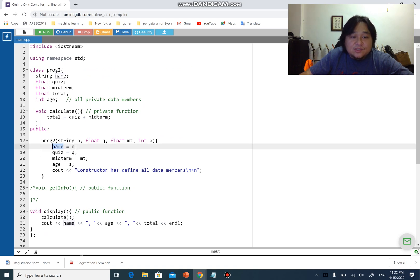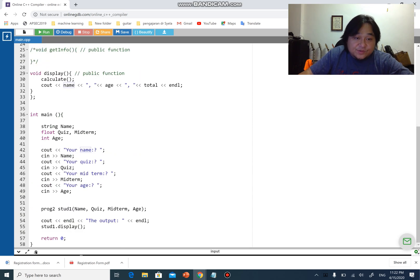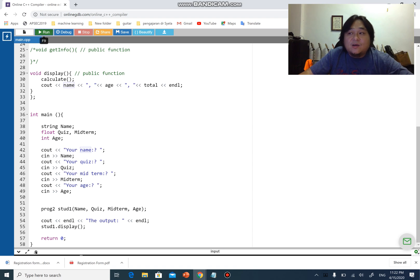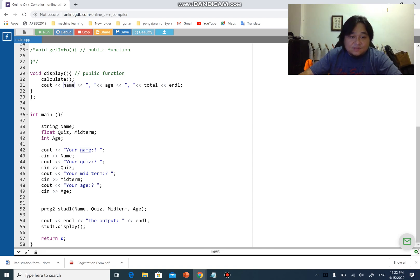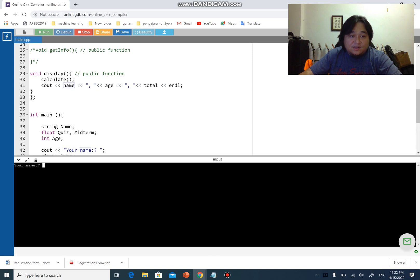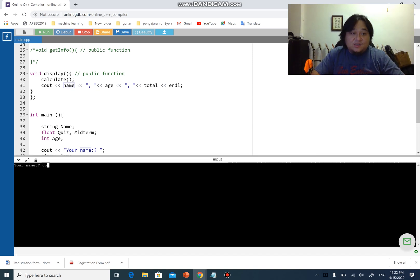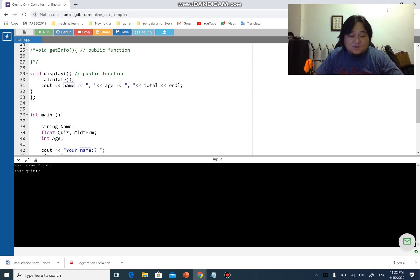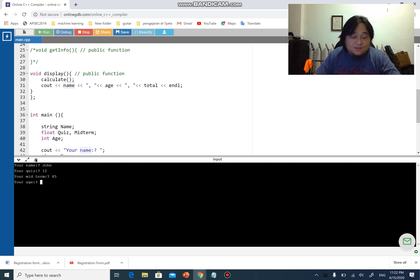You have a constructor so you rely on the constructor to address the values for name quiz midterm and h and then you can work on other operations. If I run this program now you get back the old output, so I have john 12 45 21, one there you go.